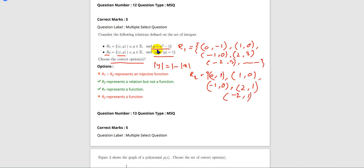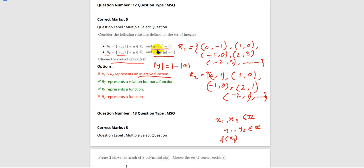An injective function means if the images of distinct elements of X under F are distinct — that is, for every x1, x2 in Z, if x1 ≠ x2 then f(x1) ≠ f(x2).